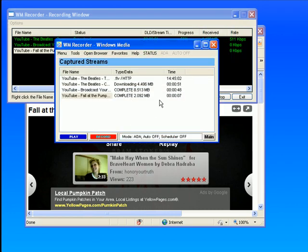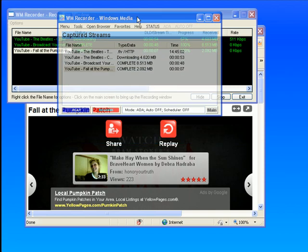And then here is the List View. This tells me all the streams that I've currently captured.